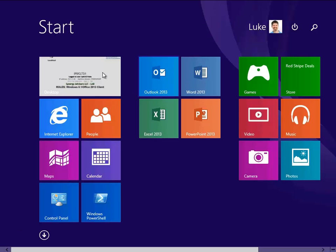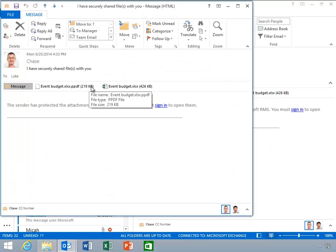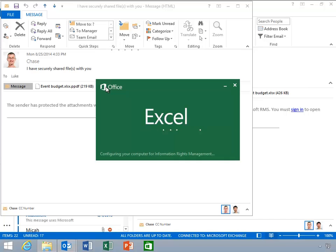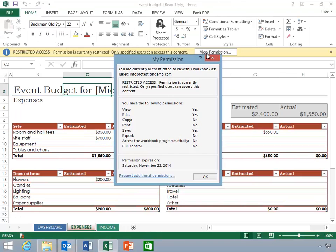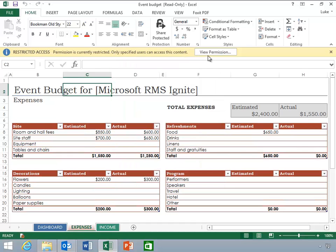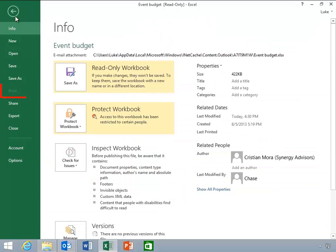Now, Luke opens the message from Chase and opens the attachment. Notice the permissions bar stating that the document is protected. He'll click view permissions to view the granular permissions he has over the document. Luke can view and edit the document but is unable to copy or print content from it. He'll click file and notice that the print option is unavailable.